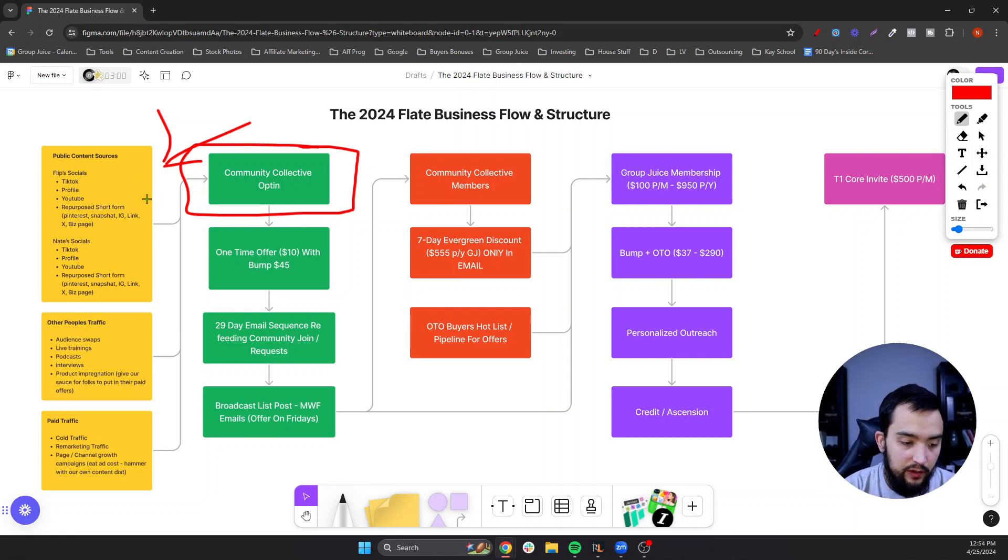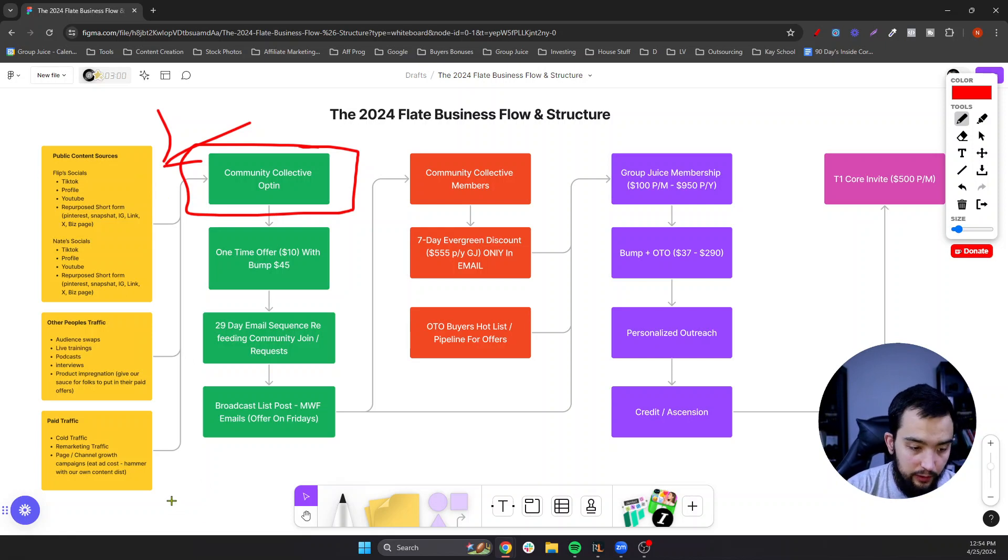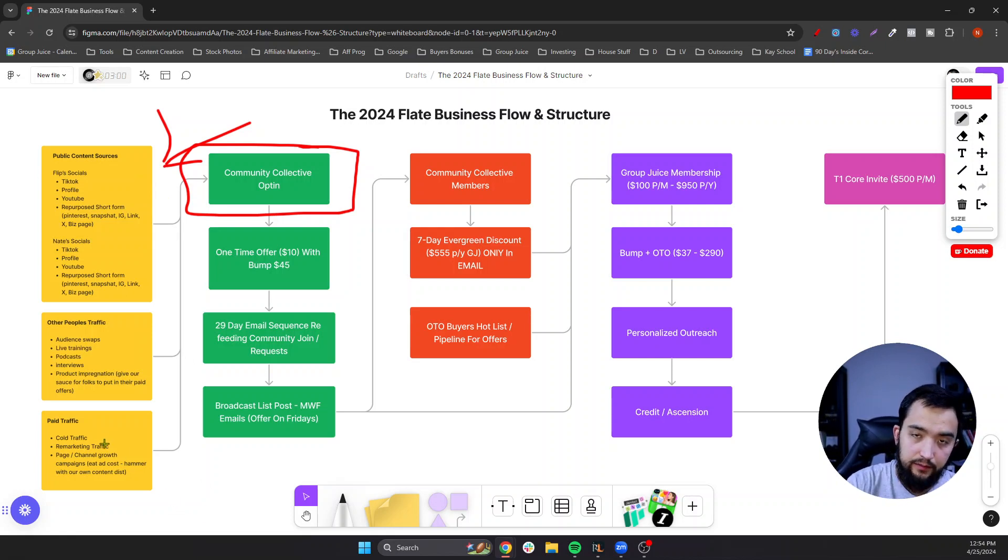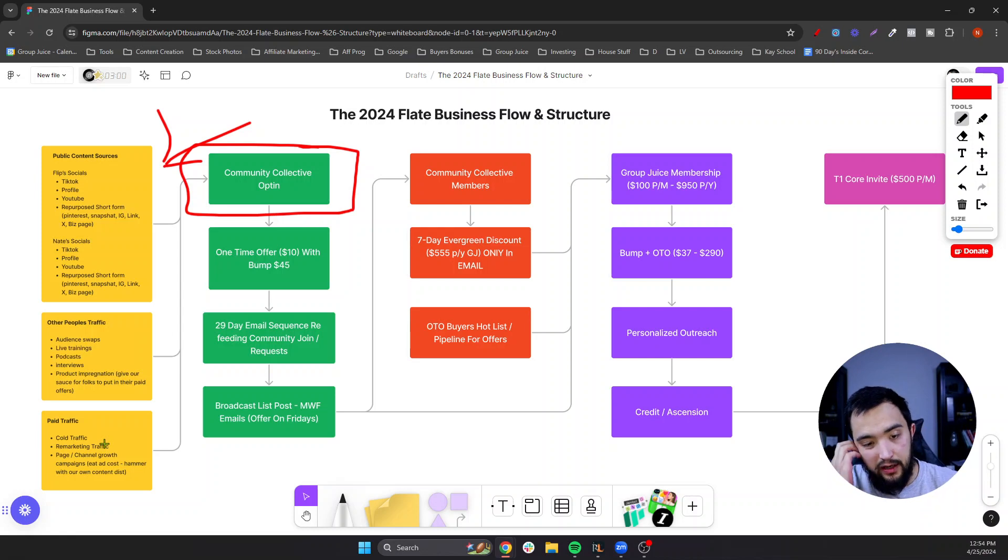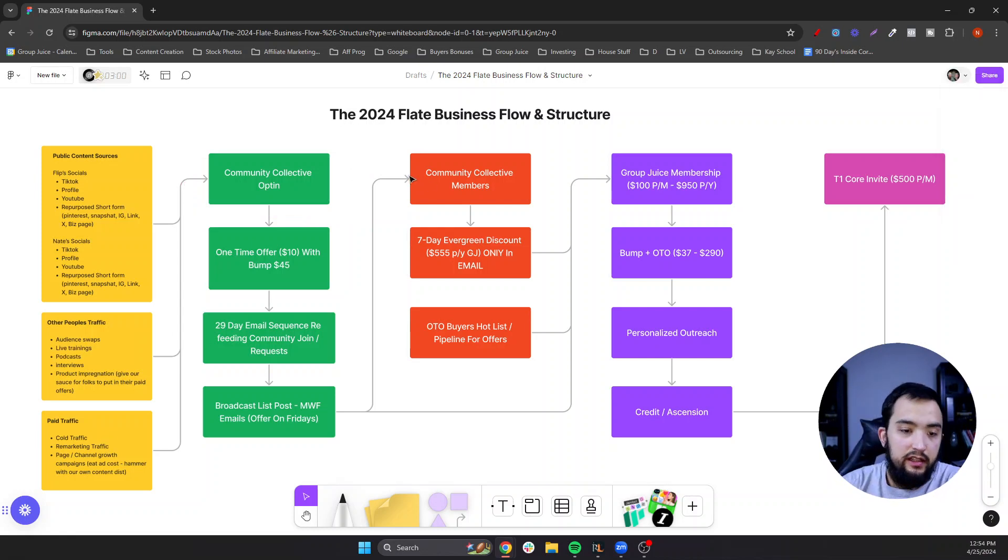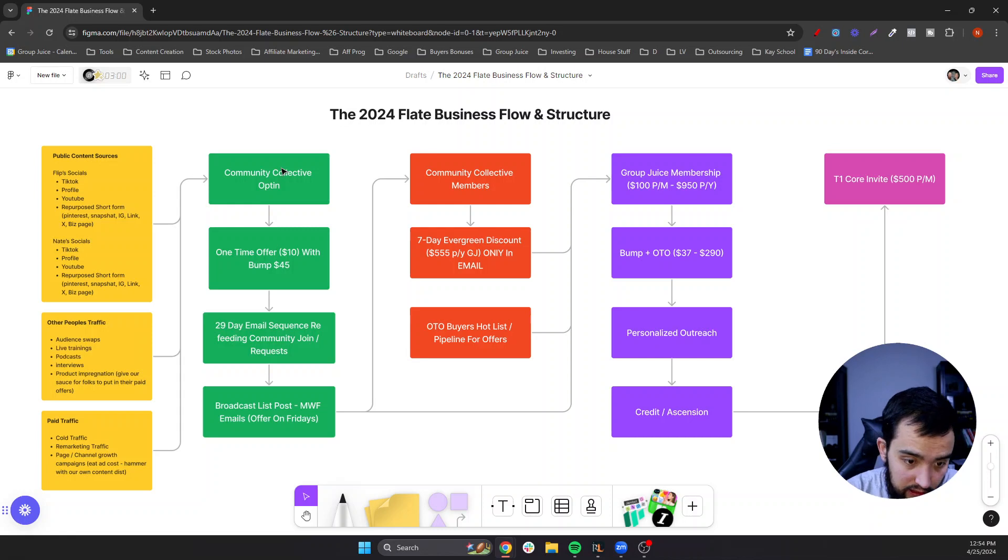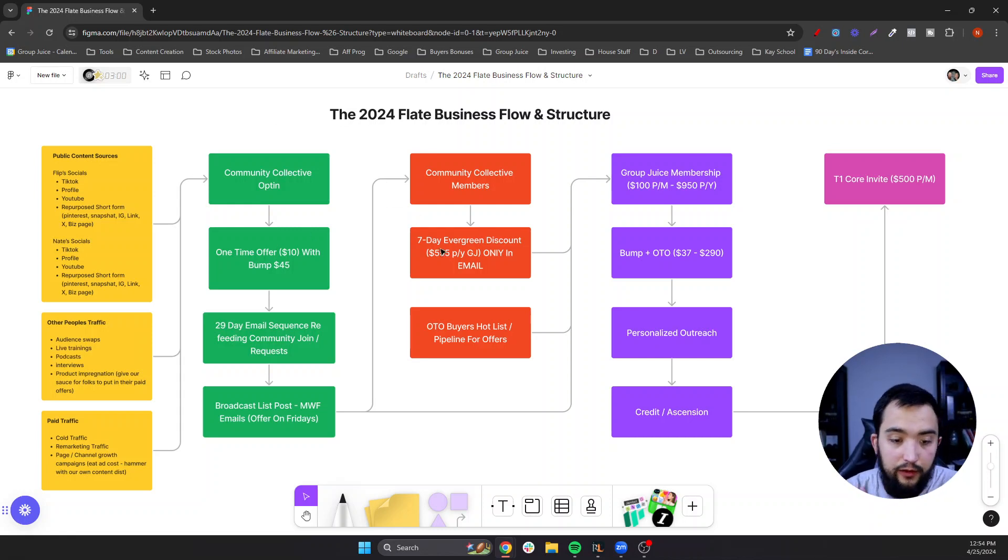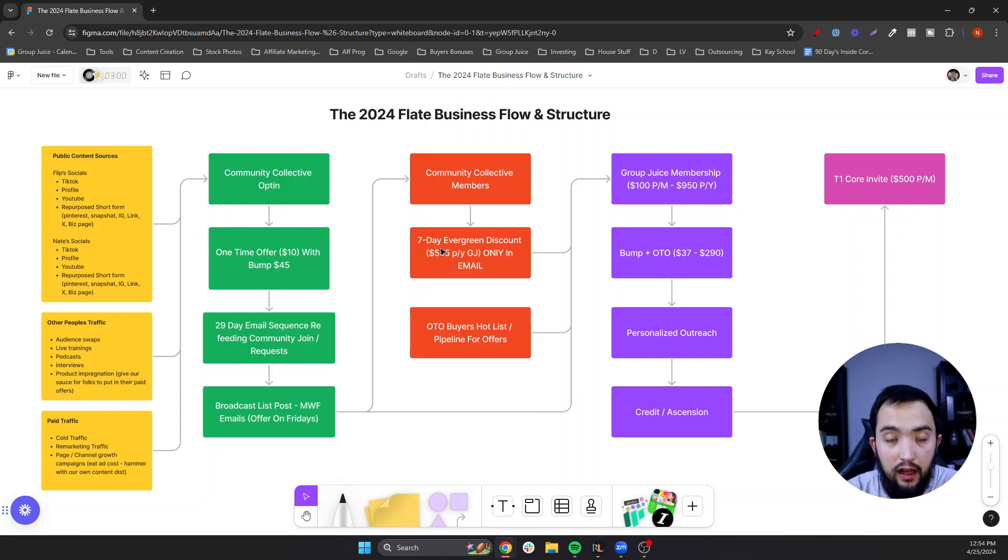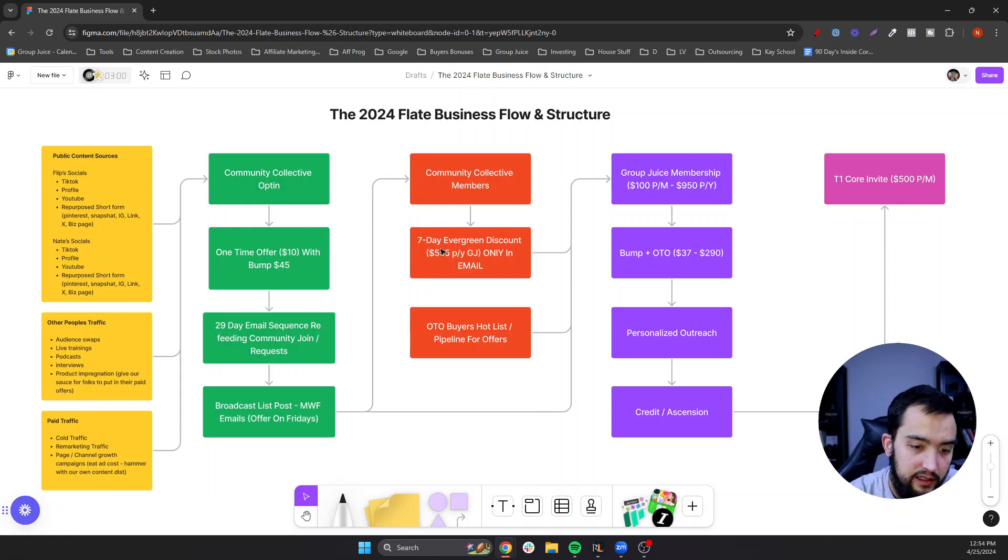And then we got paid traffic. We're going to be playing around with some remarketing and some cold traffic ads in the future. So then we got the community collective opt-in, where people come and hang out. They put in their email address and we got a one-time offer, $10 five-day live intensive, which kicks off on May 6th.